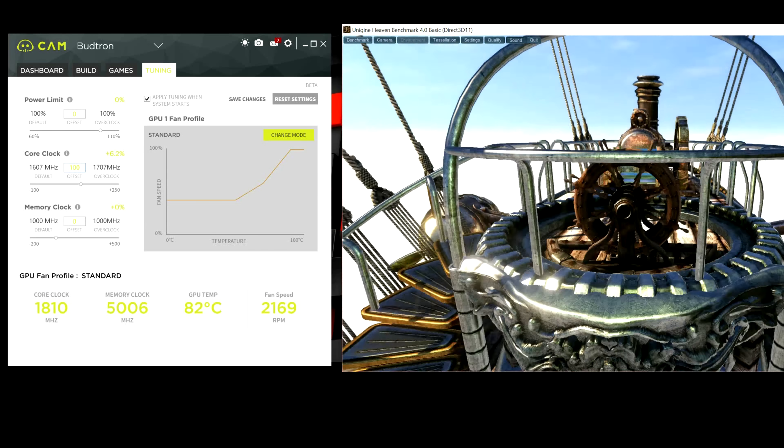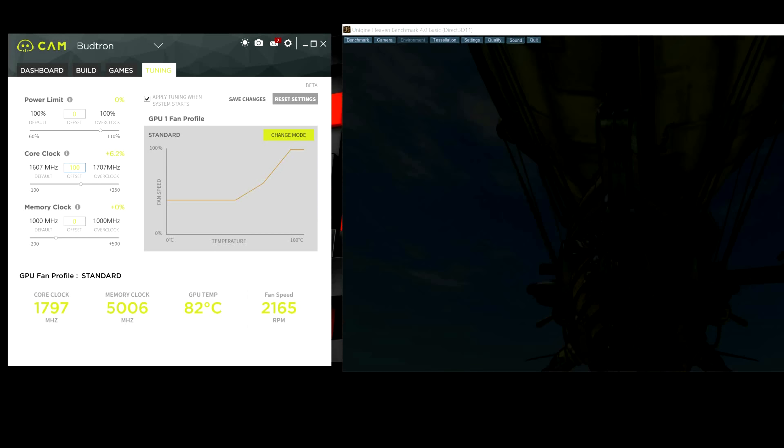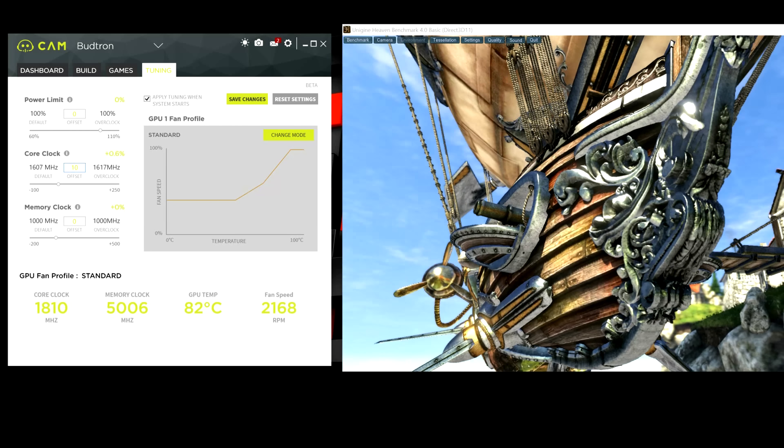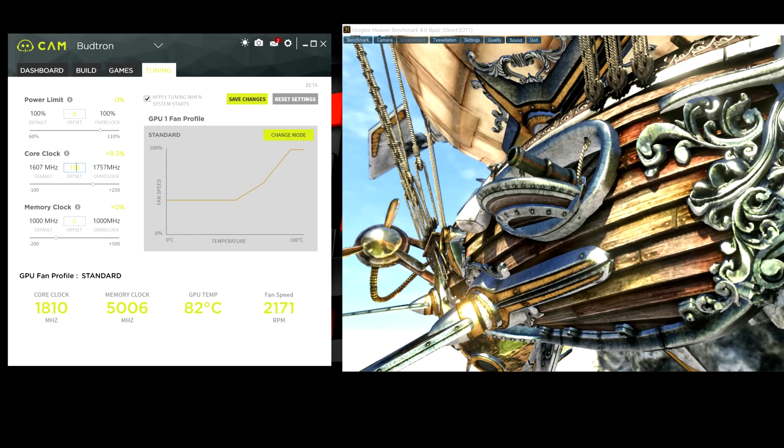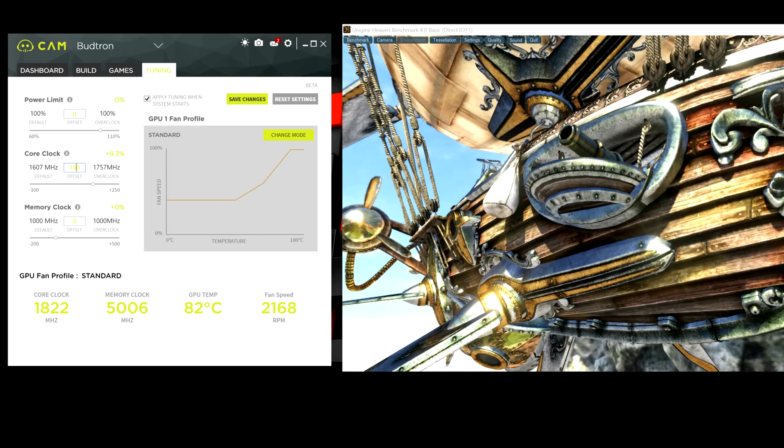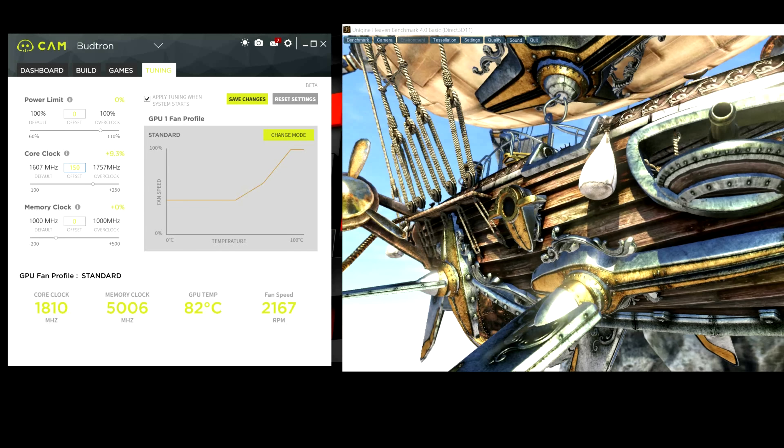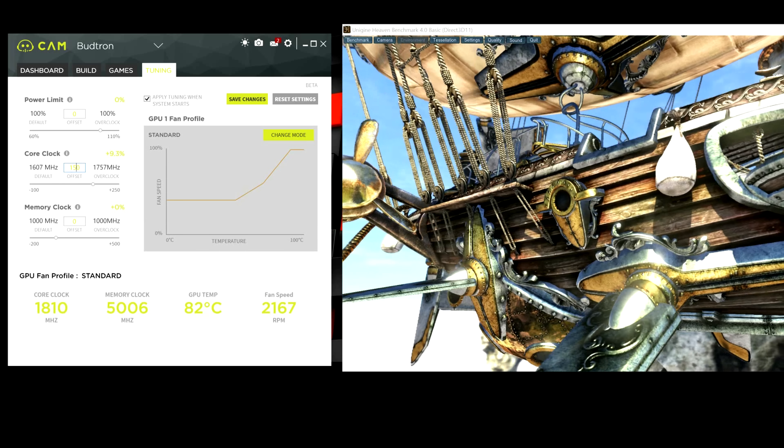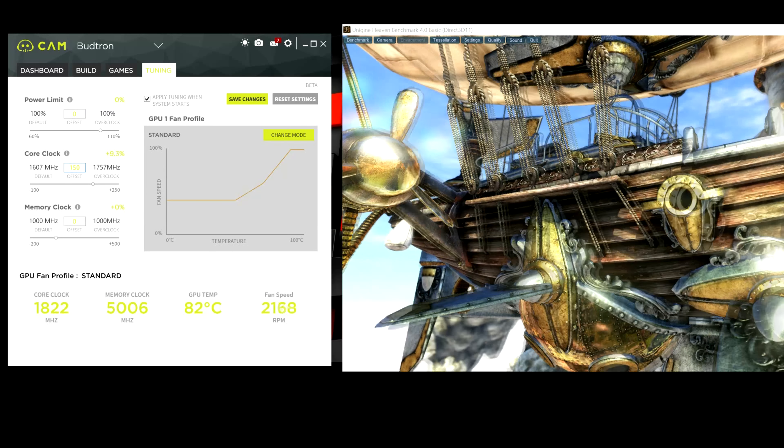And again, we're going to be increasing it by another 50. So, that should be actually 150 because we were at 100 before. So, this will give us 1757 for the core clock. We're going to hit save changes again.